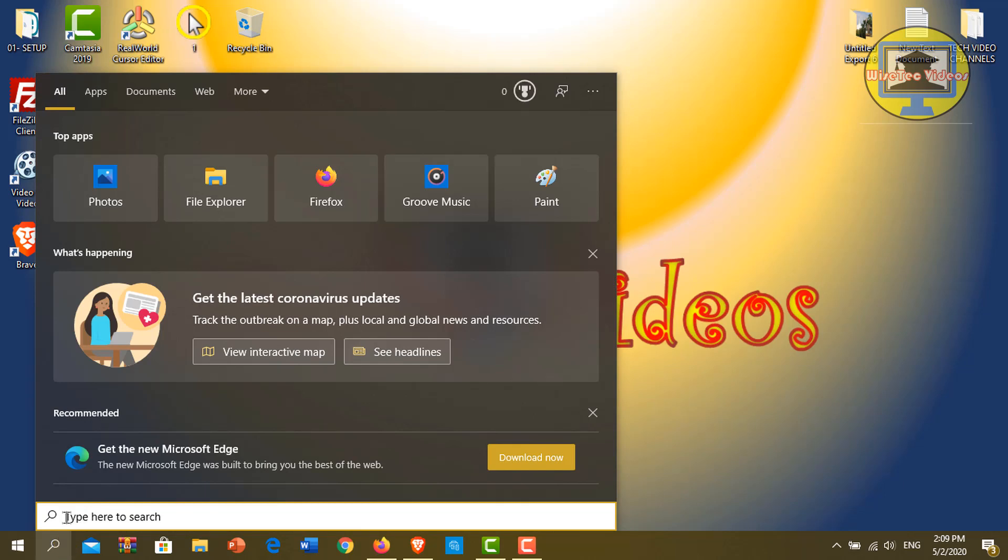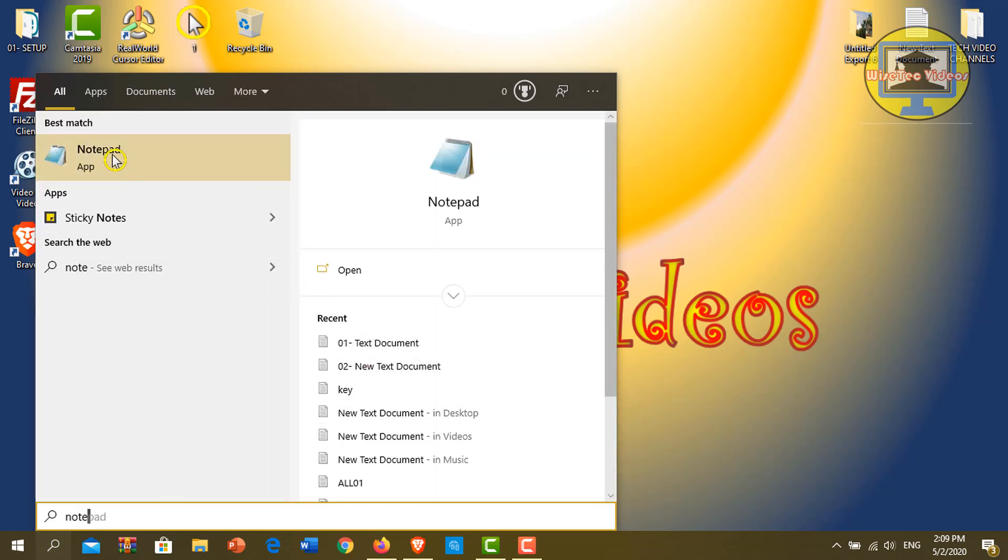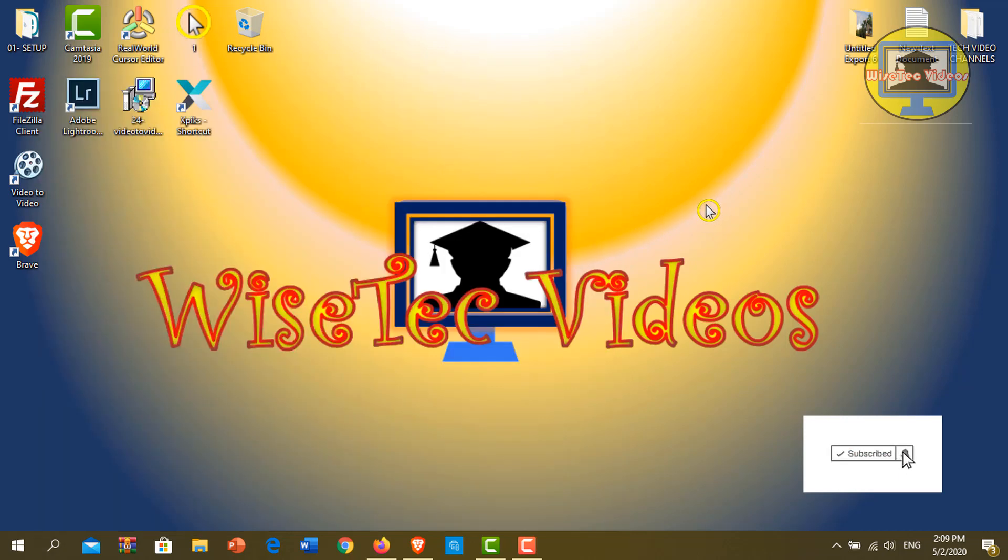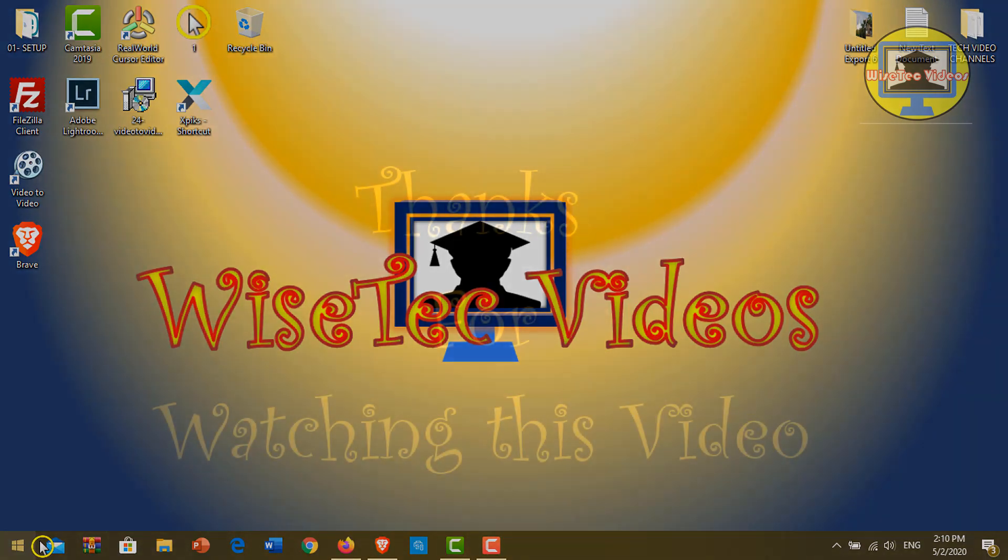At this point, I want to open the Notepad. Here's the Notepad. I hope everything is clear to you, and I invite you to leave your comments in the comment section. See you again in another video.